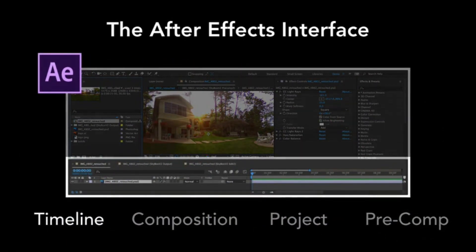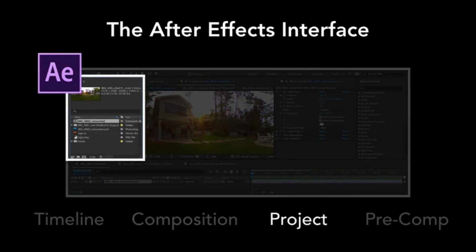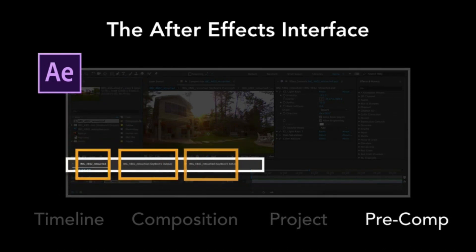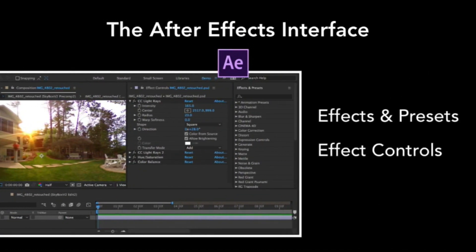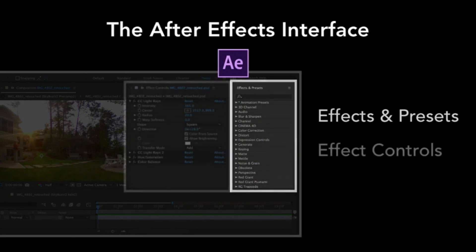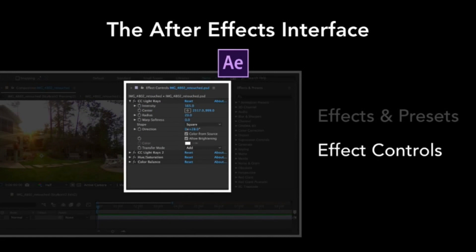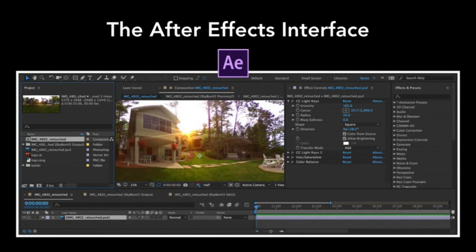The Timeline panel is where we'll find all of our layers. The Composition panel is where we'll create our layouts. The Project panel shows linked files as well as compositions and artwork we've created, and precomps can be opened from the Timeline or Project panel. There are also two panels not found in other design applications: the Effects and Presets panel, which works like the Filter menu in Photoshop, and the Effect Controls panel, which works like the Layer Styles dialog box in Photoshop. Now that we've had a brief overview, the best way to learn is to dive in and start editing our spherical panoramic photo.